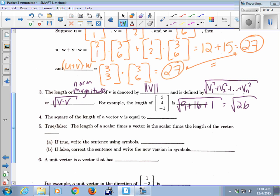For example, the length of [3, 4, -1] is the square root of 9 plus 16 plus 1, which is the square root of 26. So if you square the length of a vector, you always get V dot V, because the length is the square root of V dot V.